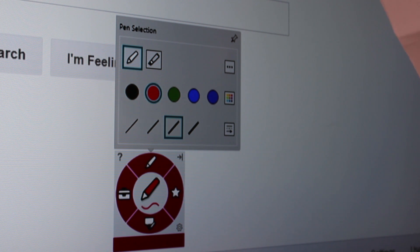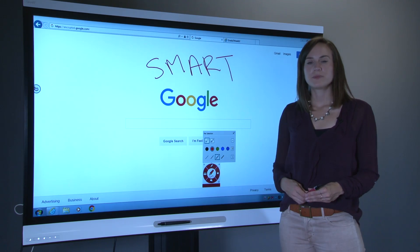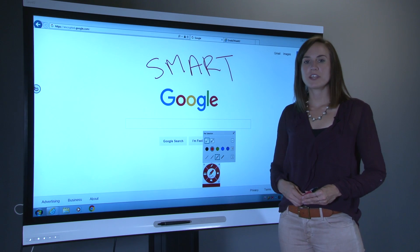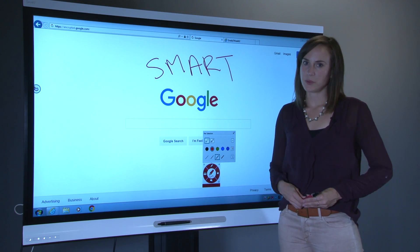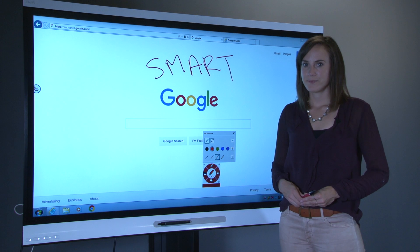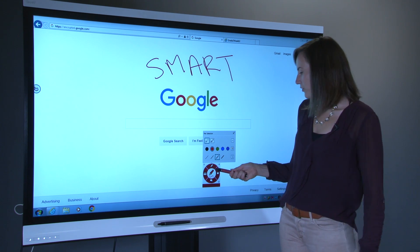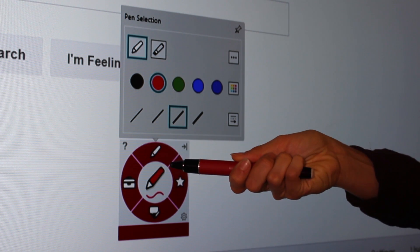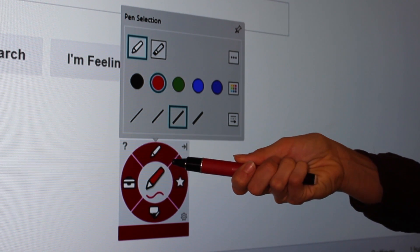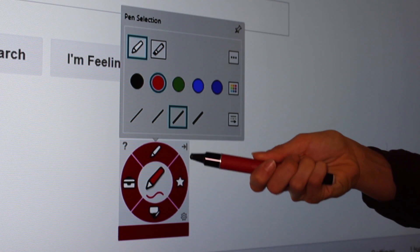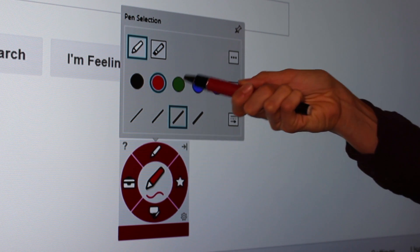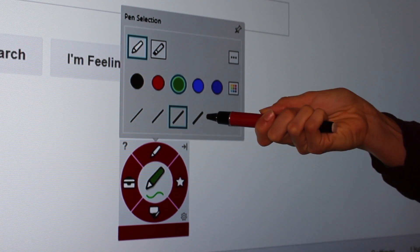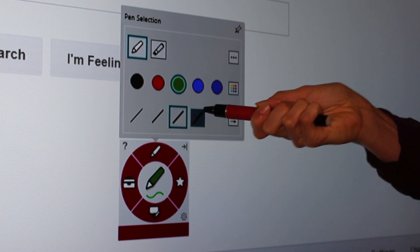Now you can access all of Smart Ink's tools. Let's take a quick look at each one and see what they can do. This is the full Dynamic Toolbar. Here you see the pen tool. From here, I can change the pen settings such as color and line thickness.